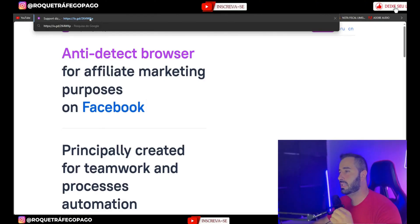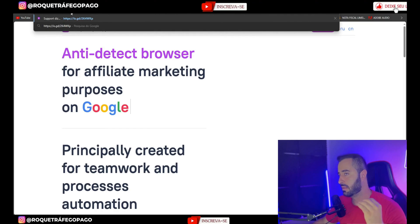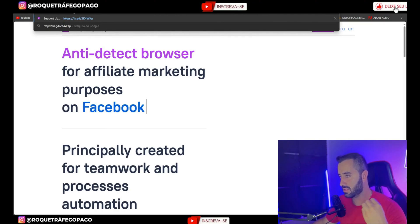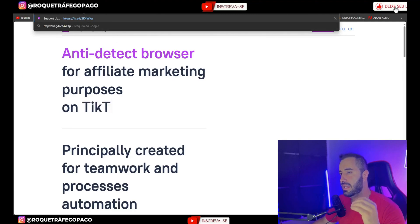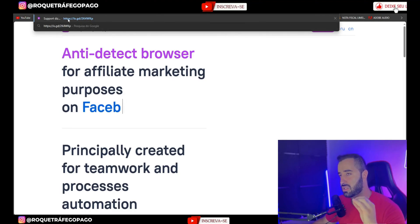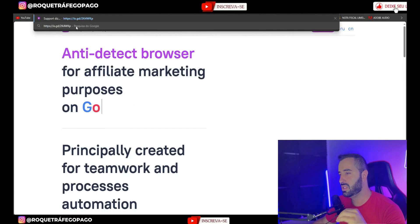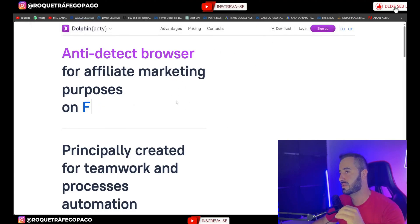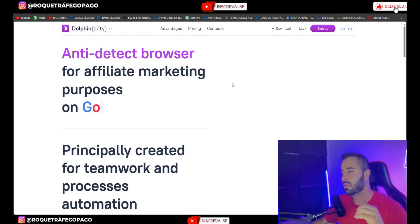In a very simple way, the link for you to download Dolphin via the correct link and still get a 20% discount if you subscribe to any plan is this one. It pauses the video here, it's here in the video description. Just click here and you'll be redirected to this site. This is Dolphin's website.